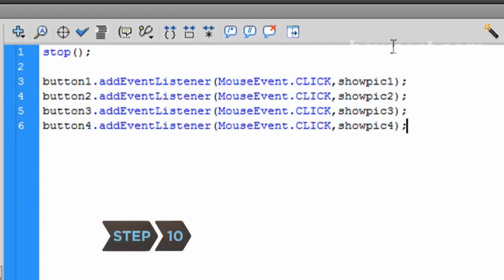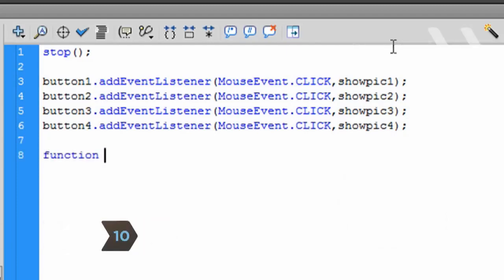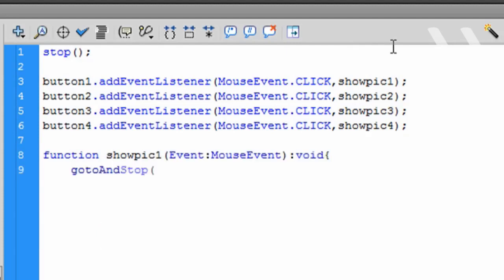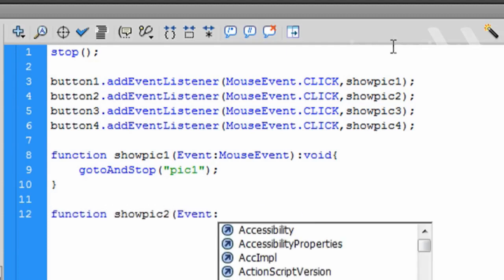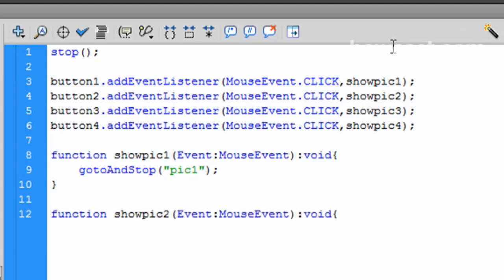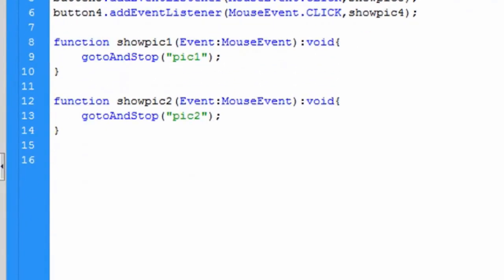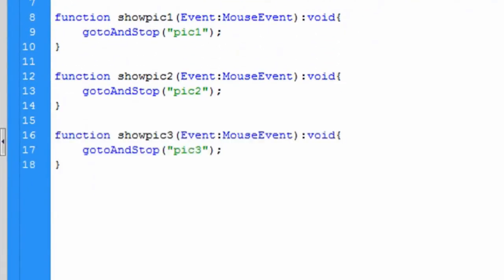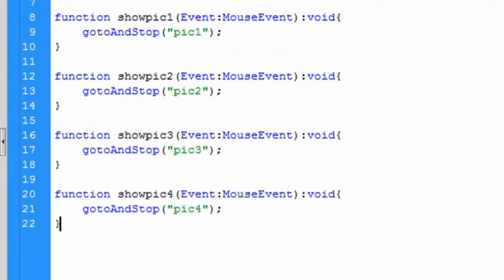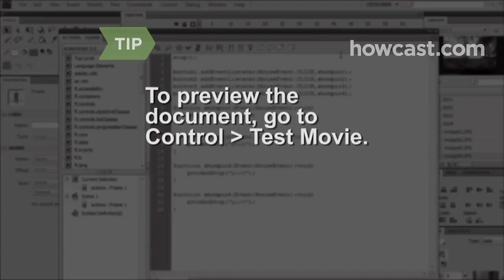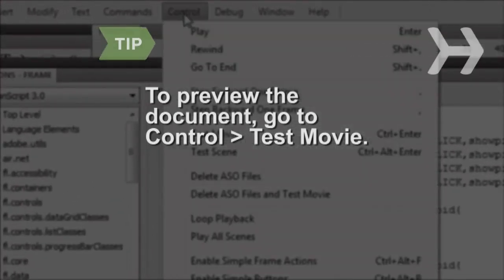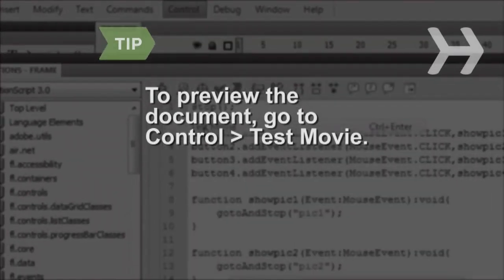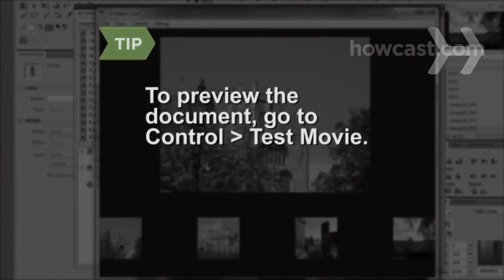Step 10. When you are finished, hit Enter to skip a line and create the ShowPick1 function, telling the animation to go to the Pick1 frame and stop. Hit Enter to skip to the next line and type the ShowPick2 function, telling the animation to go to the Pick2 frame and stop. Repeat this process for the rest of the buttons. To preview the document, go to Control Test Movie from the top menu.